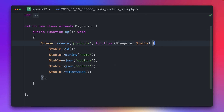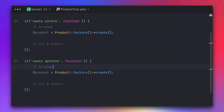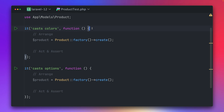In this application we have products and every product has two different fields: options and colors. We have them defined here as a JSON field, and this will store an array of specific options and colors for every product. Inside this tester we want to make sure that we can cast colors and options.